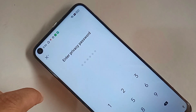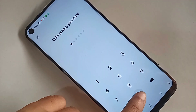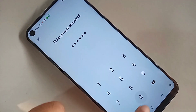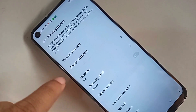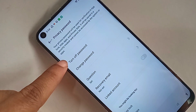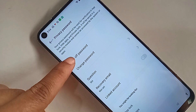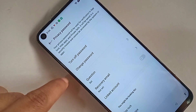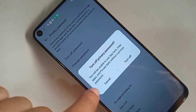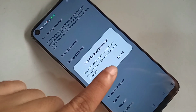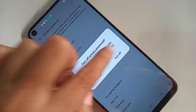Then you have to go to privacy password again. When you go again to privacy password, type your phone password again. And you can see an option called turn off password. You just select turn off password to remove this privacy password.